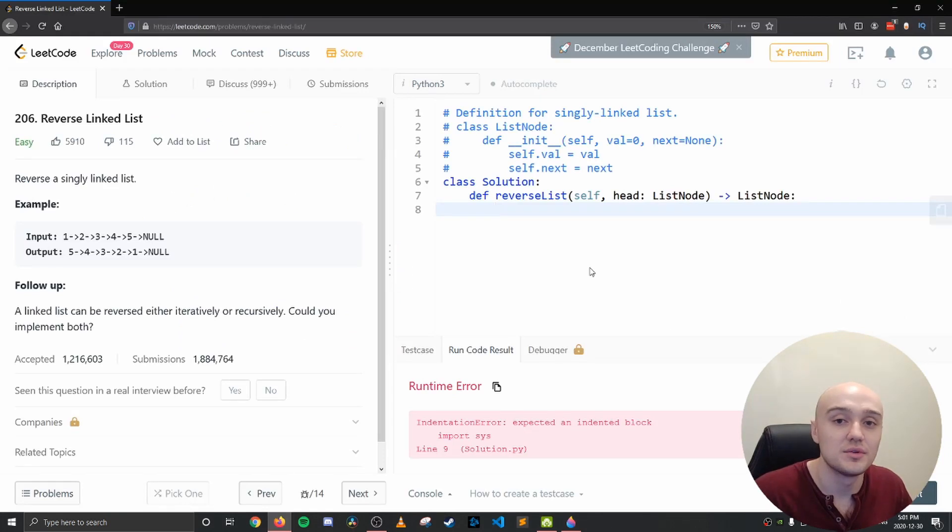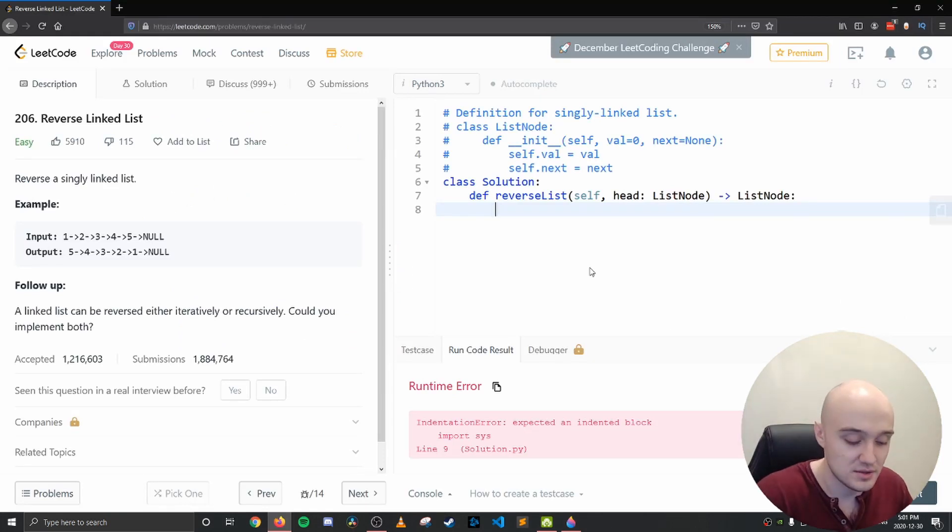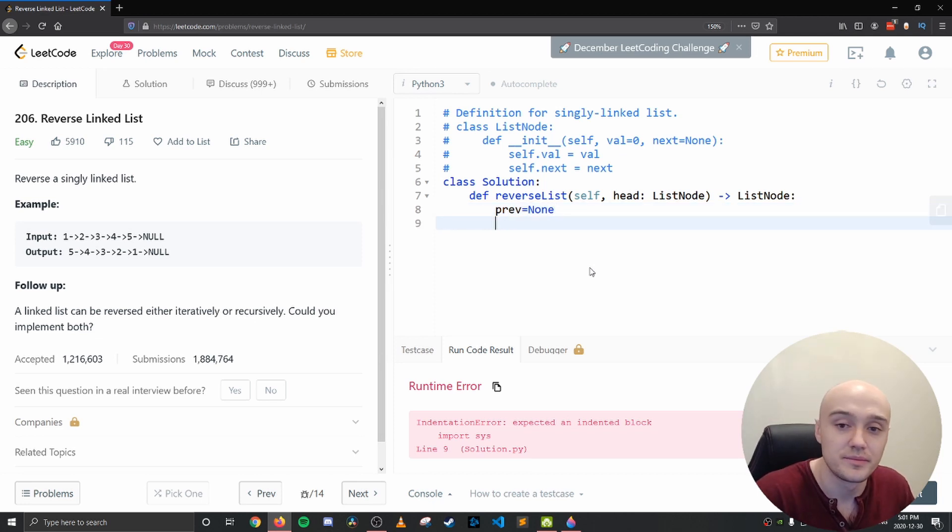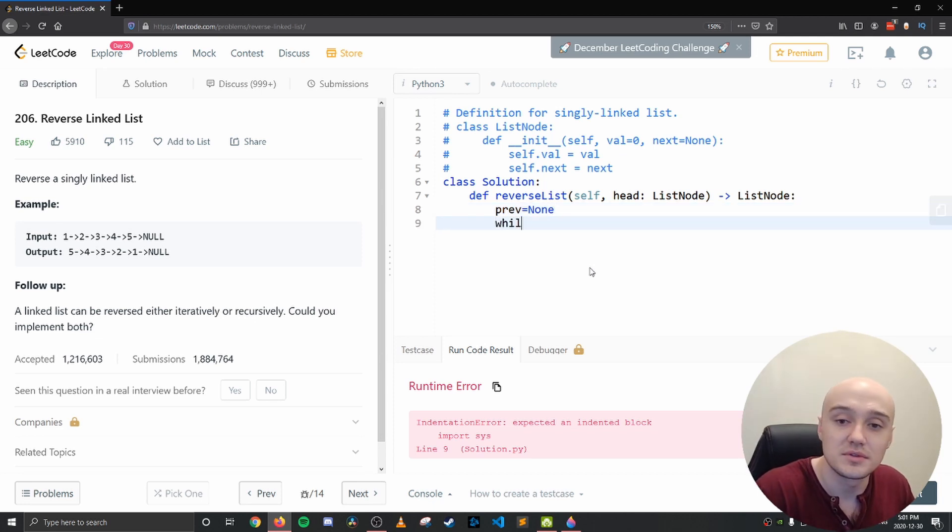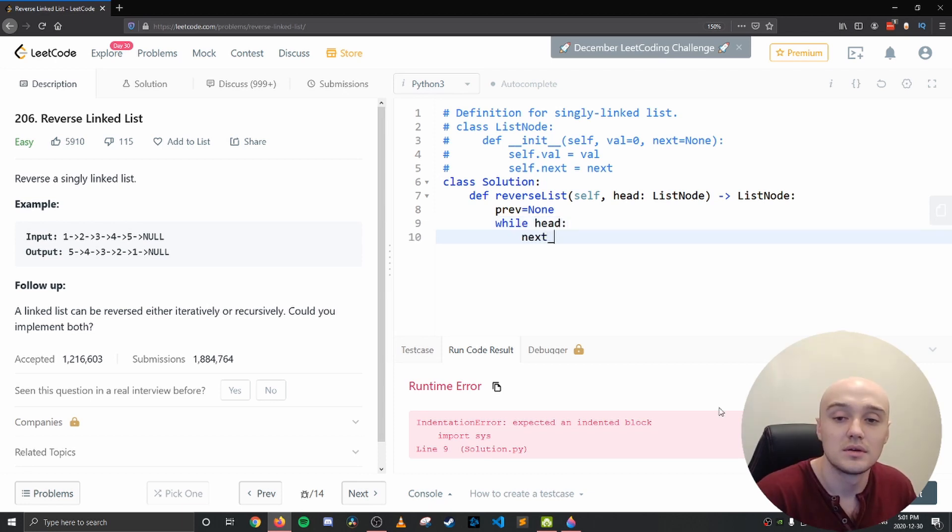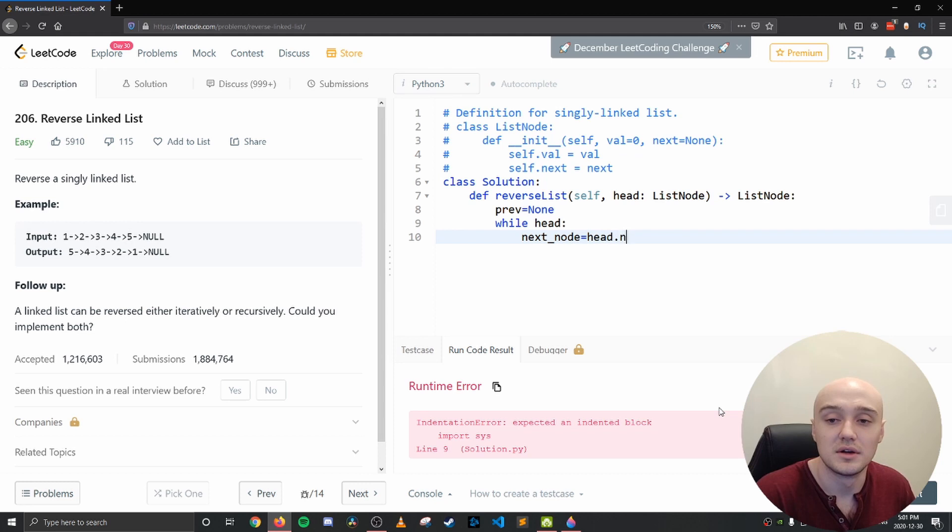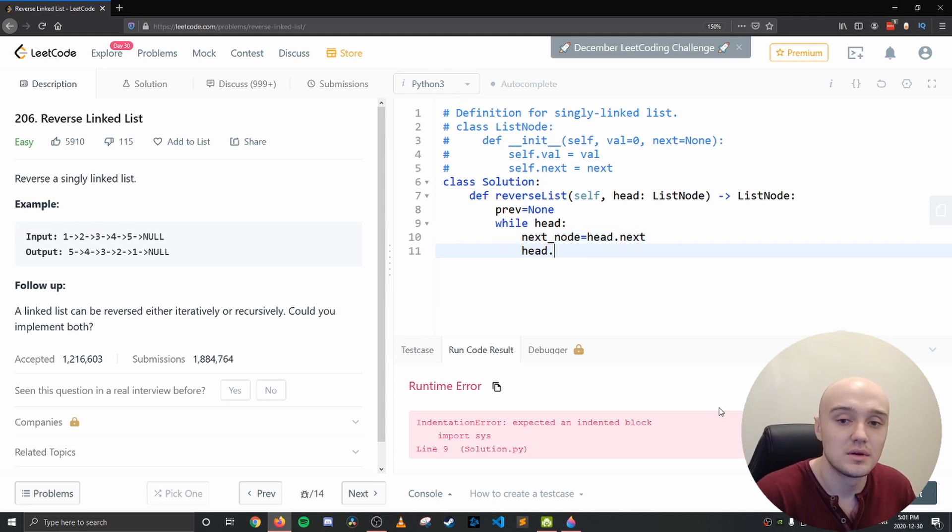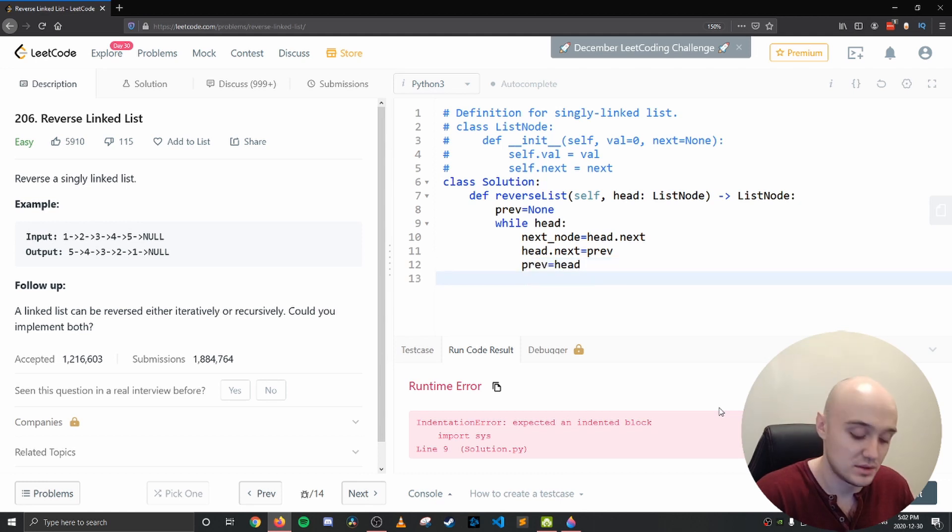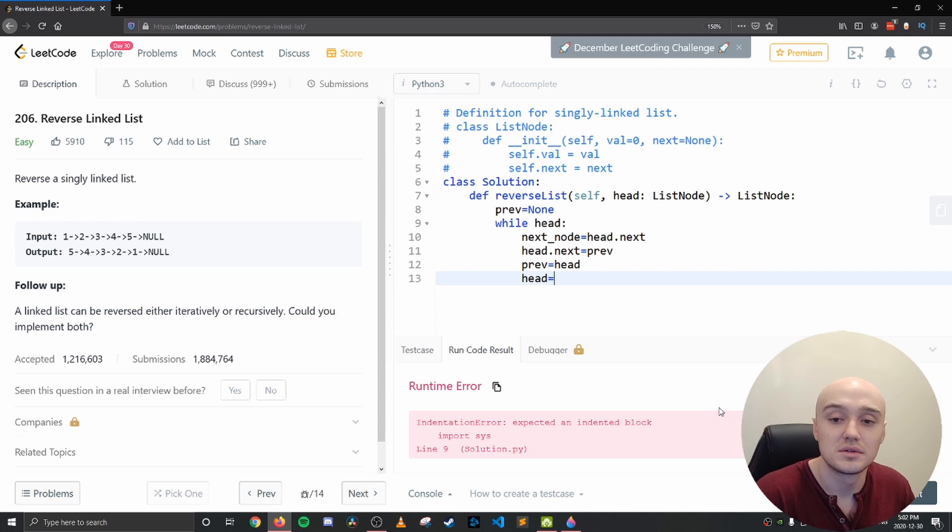We can jump into the code and type this solution up. So like I said, previous is always going to start with none, because there's nothing before the first node. Then we're going to say while head, nextNode equals head.next. Head.next equals previous. Previous equals head. And head equals next node.